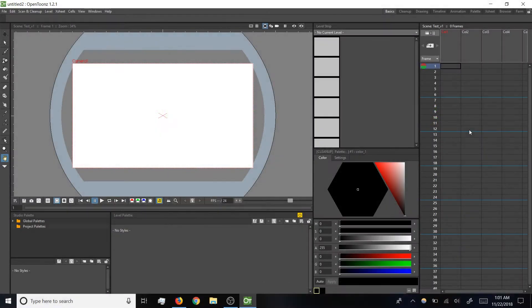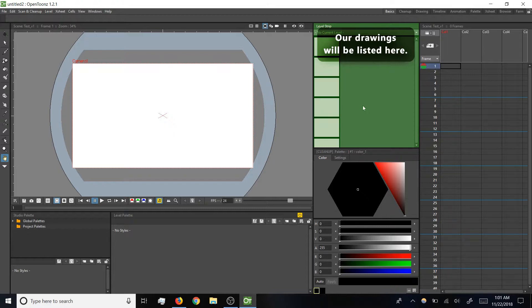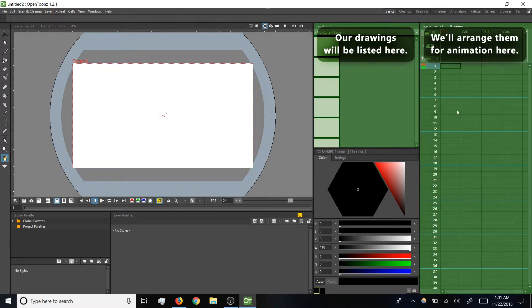So in the interface the level strip is where you'll see drawings listed out for the current level, currently blank because we haven't made a level yet. And the x-sheet is where we'll arrange the timing for those drawings.